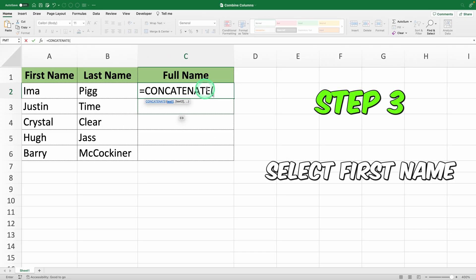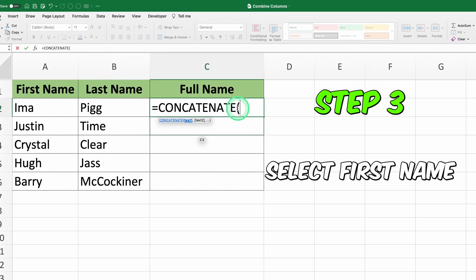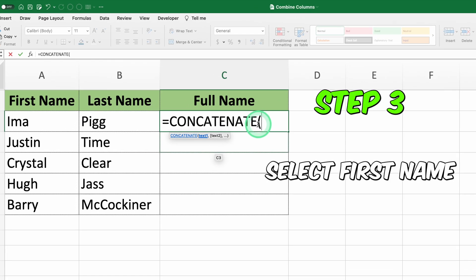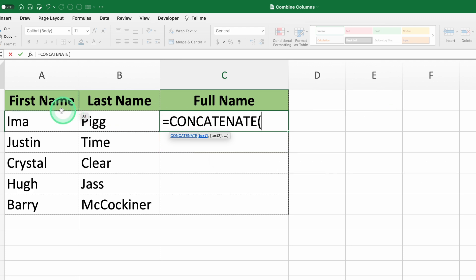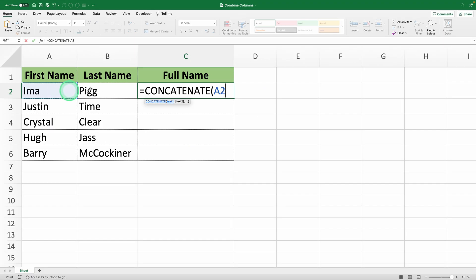Step 3: Select the cell with the first name, which in this case is A2, followed by a comma.